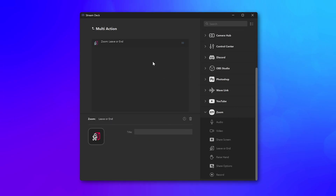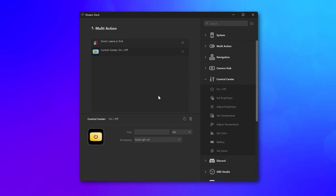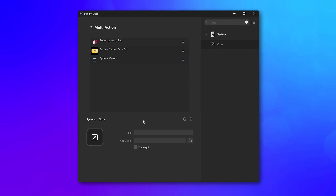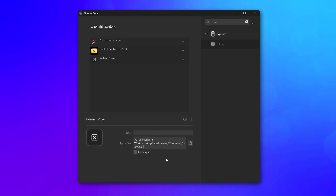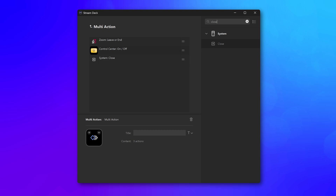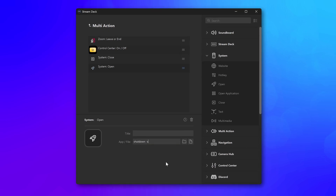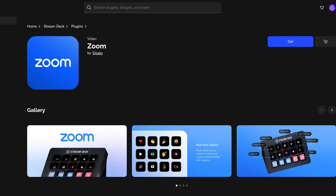Add a little bit of automation by placing leave in a multi-action, along with actions for turning off your lights, closing out of Zoom, and shutting down your computer.